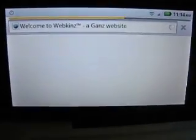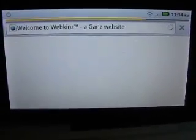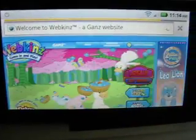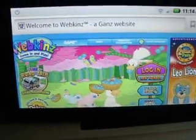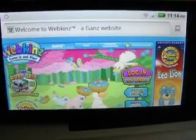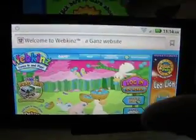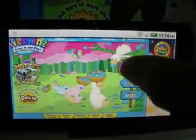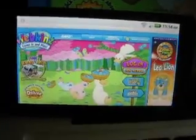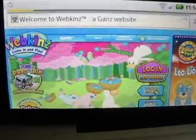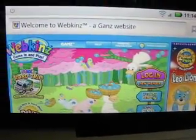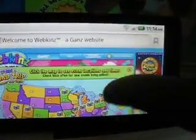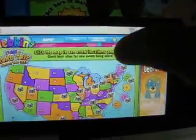Opening up the browser — Welcome to Webkinz, a Ganz website. Definitely all you fans can enjoy this madness 24/7. Let's take a road trip and see where that takes us. Beautiful United States — the best country in the world, and the best website in the world: Webkinz.